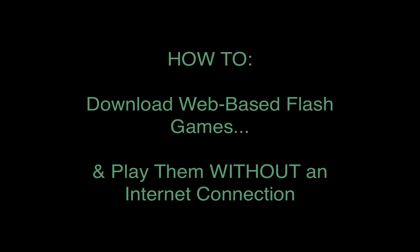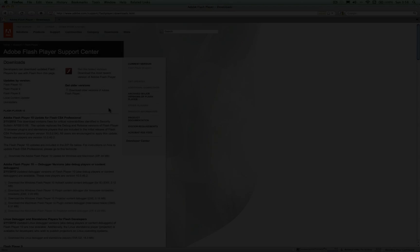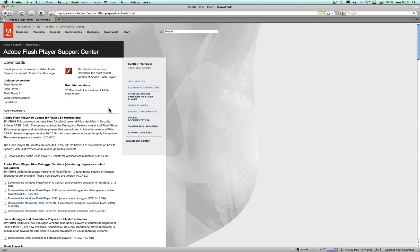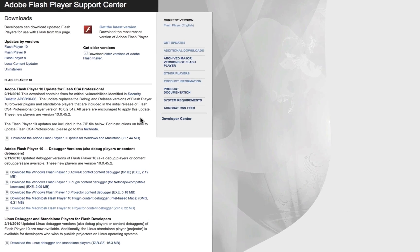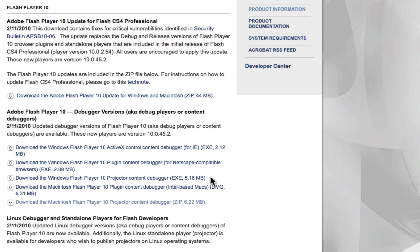The best free player comes straight from Adobe. Download the Flash Player 10 projector for either Windows or Mac. Follow the directions for saving and installing this application on your computer.